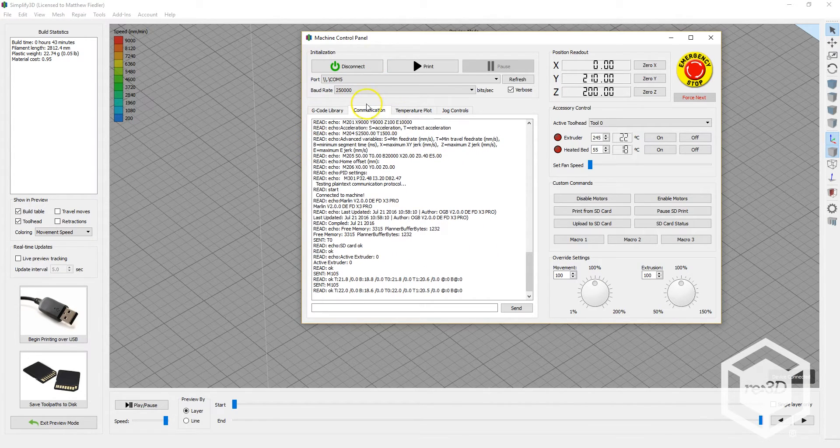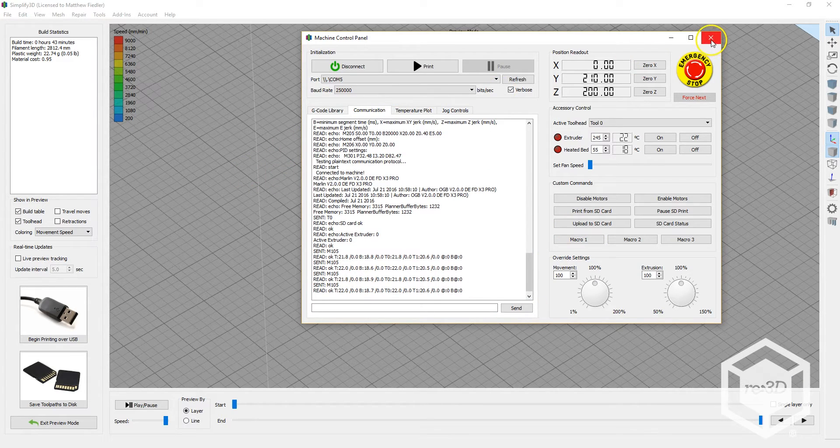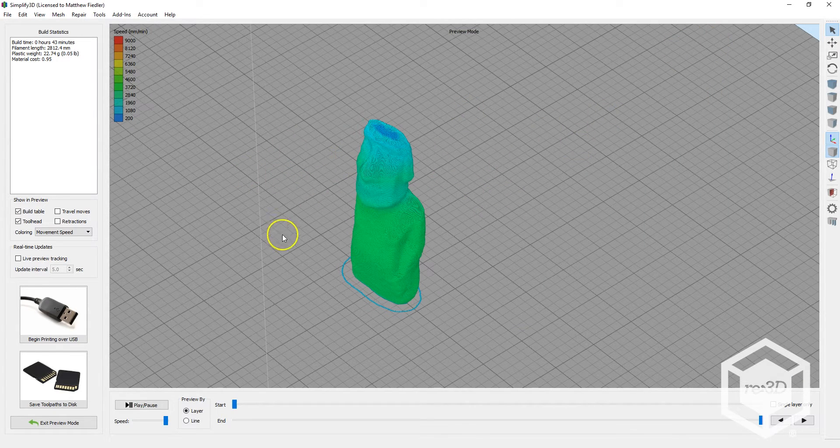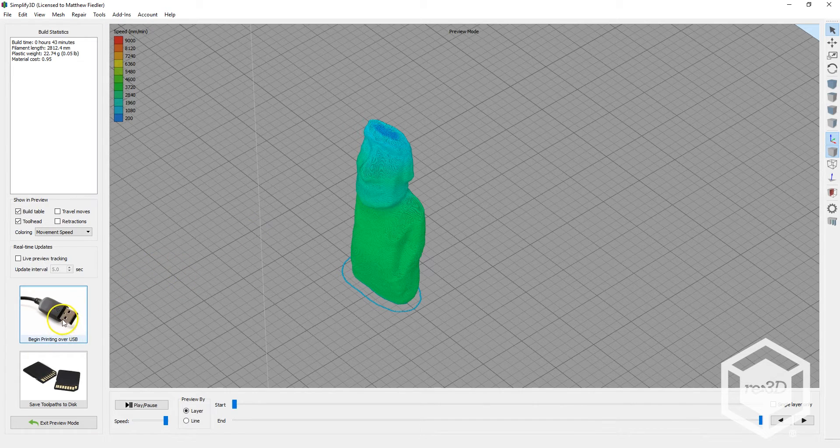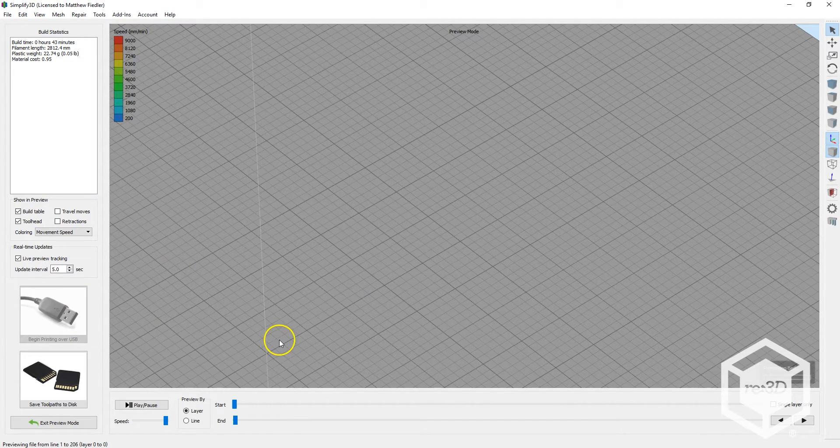Once your G-code is prepared, you can start your print from the preview mode. Close the Machine Control Panel. At the bottom left of the window, simply click on Begin Printing Over USB, and your print will automatically start in the background.